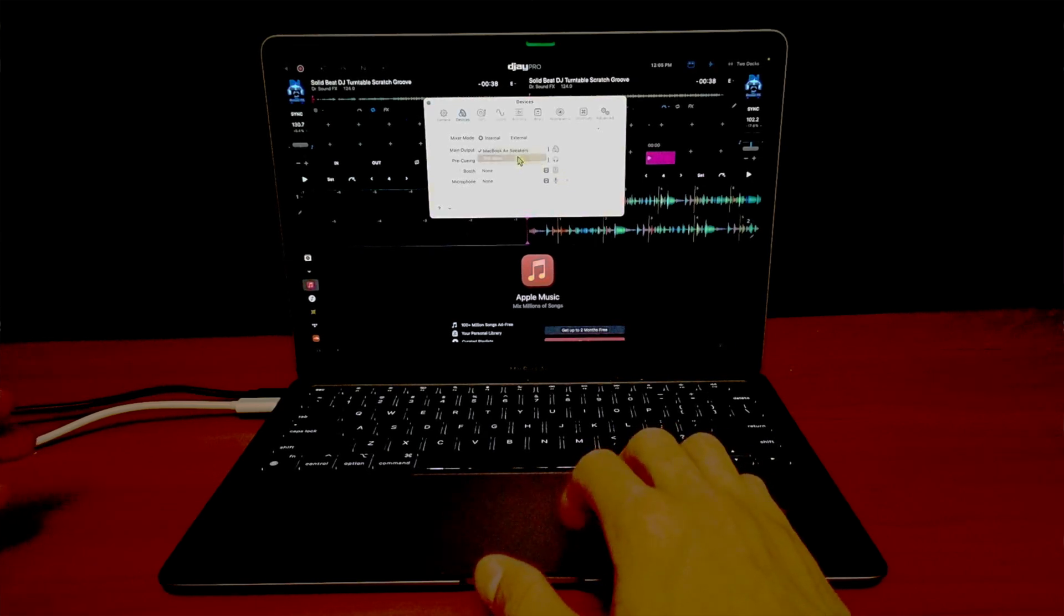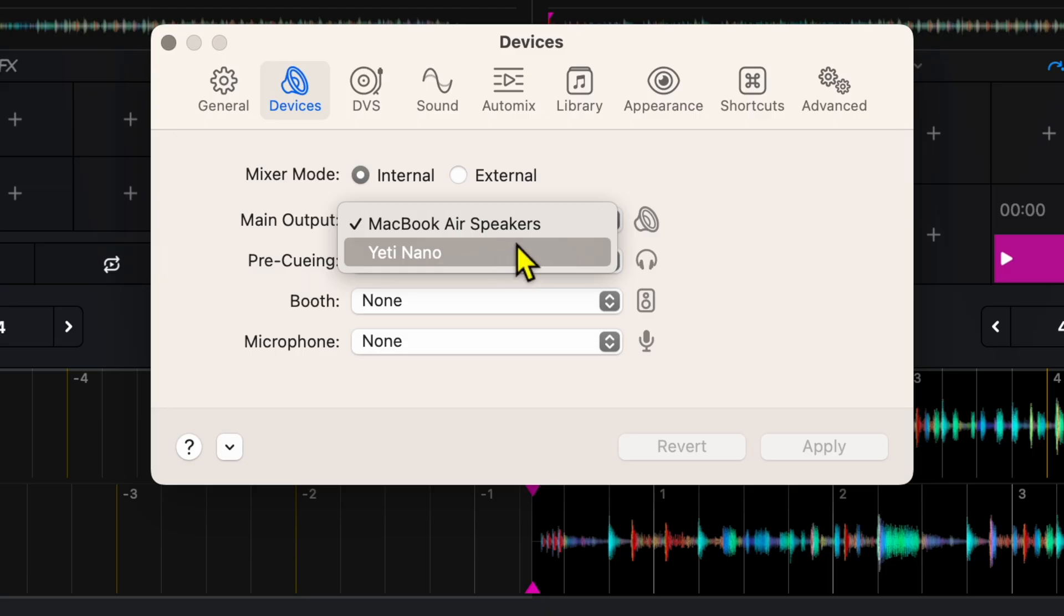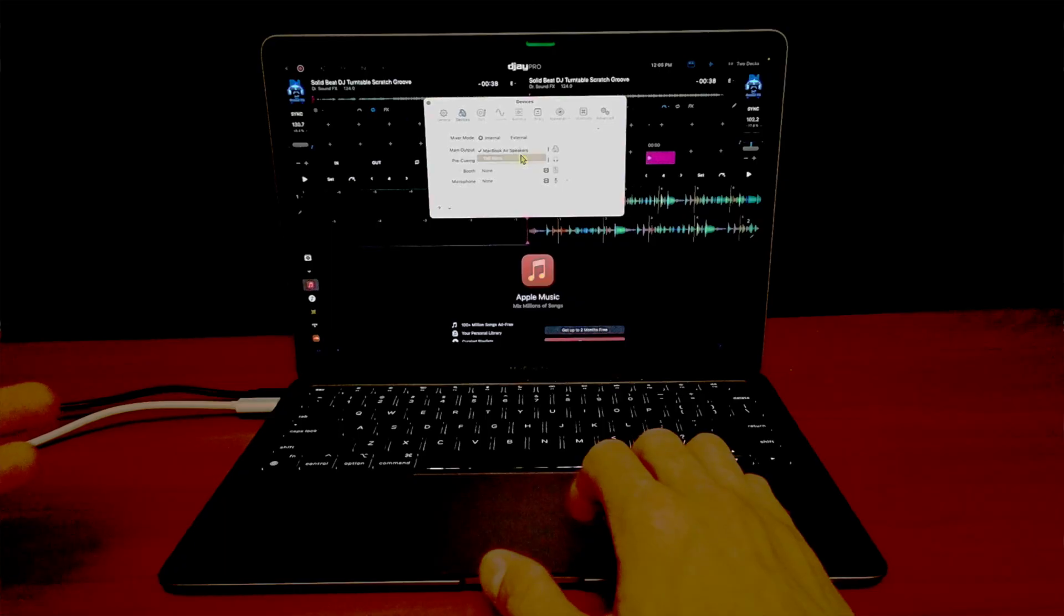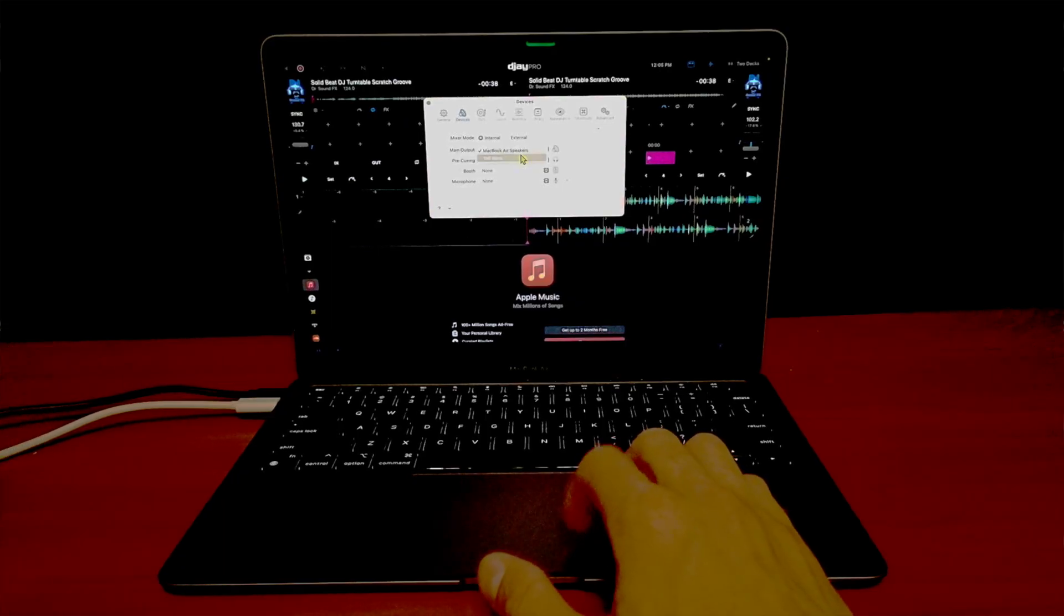It's showing the microphone. This is the microphone that I have plugged in while I'm making this video.